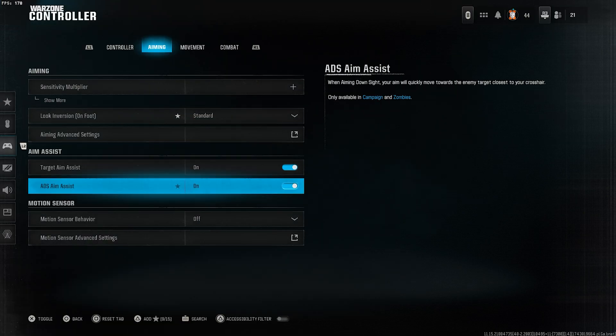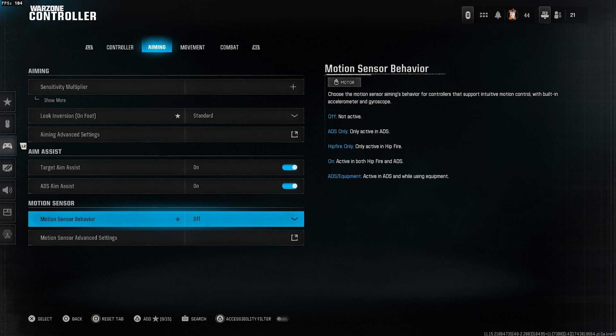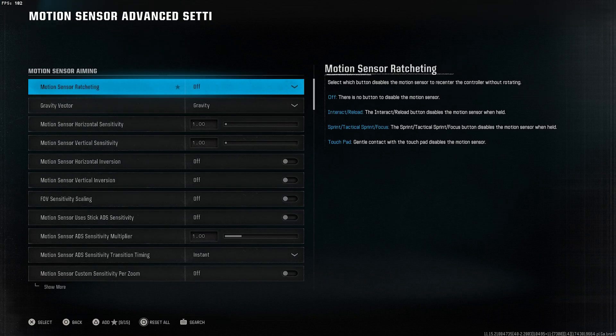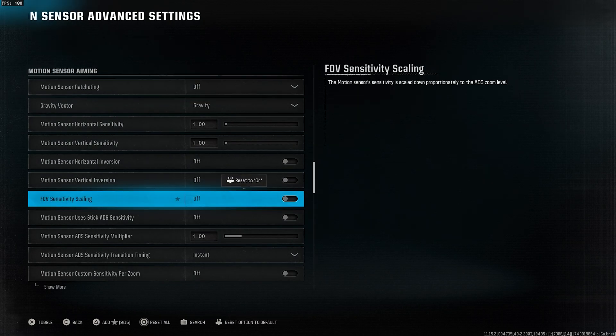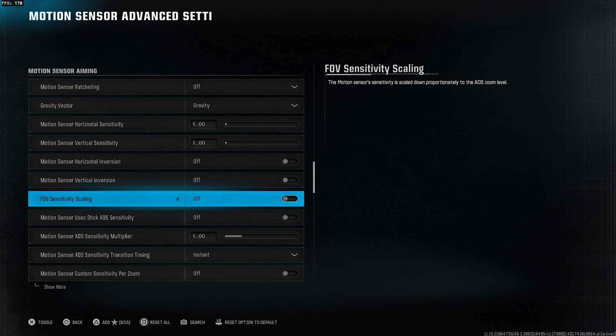Turn target aim assist on, ADS aim assist on, and motion sensor behavior off. After that, go to motion sensor advanced settings and turn off FOV sensitivity scaling.